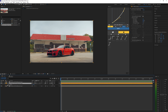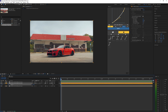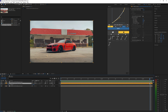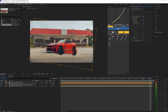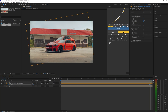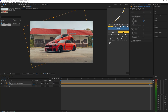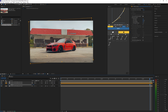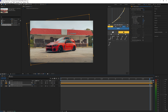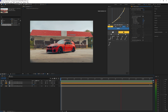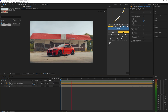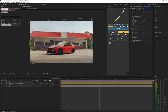Hit R on your keyboard to bring up the rotation and set a keyframe on the very first frame. Then go to the end of that clip and bring the rotation value up or down depending on your preference — I'm going negative six for this first one so the car goes up. When you play this back, you can see it just slowly rotates up.